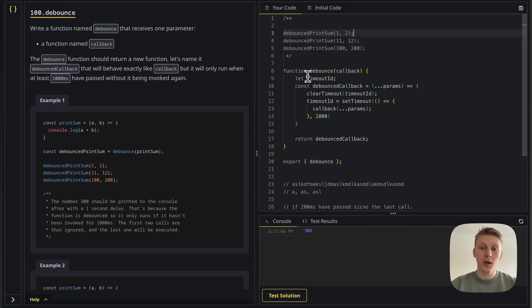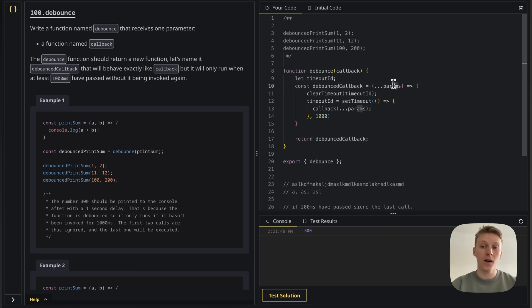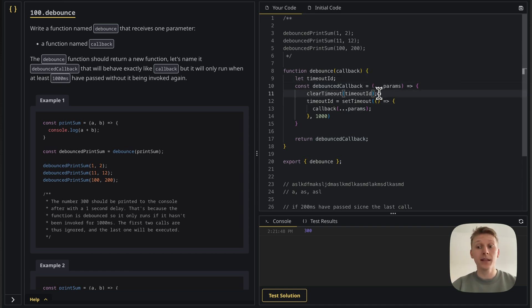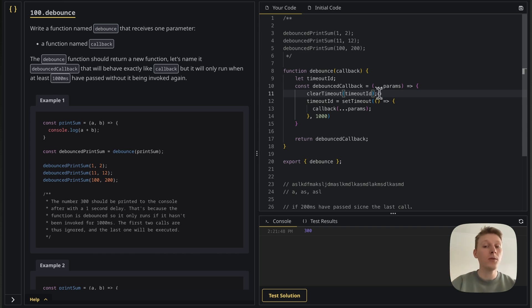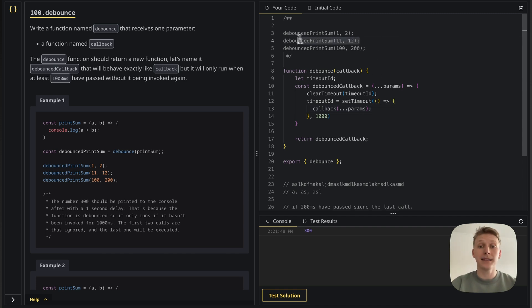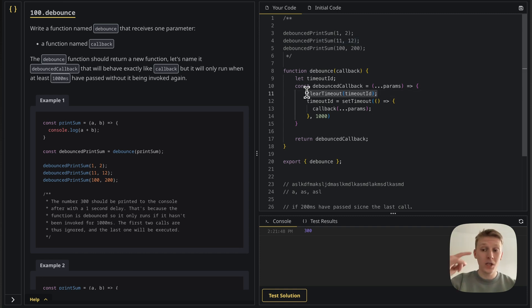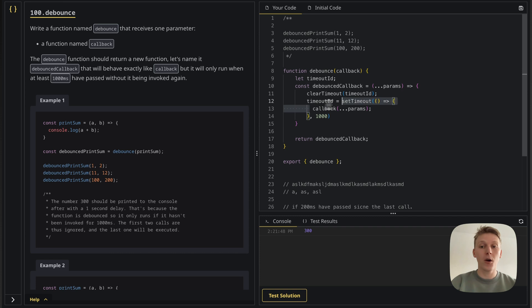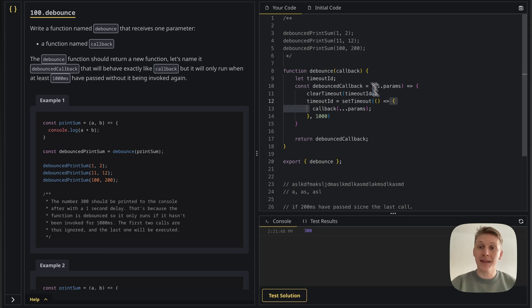So I'm going to call debounce print sum of 1 and 2. This is going to go here into the debounced callback. I'm going to have 1, 2 as params, it's going to clear the previous timeout, but I don't have any previous timeout. And then it's going to set this timeout and it's going to say, OK, I'm going to run it with those params but after one second. Then immediately I call it again. So what it's going to do is clear the timeout, which is the previous one with 1, 2. And it's going to say, OK, after one second, now I'm going to call this function.